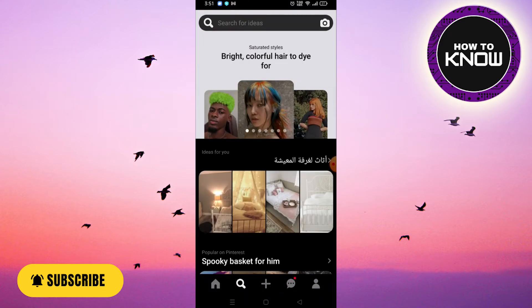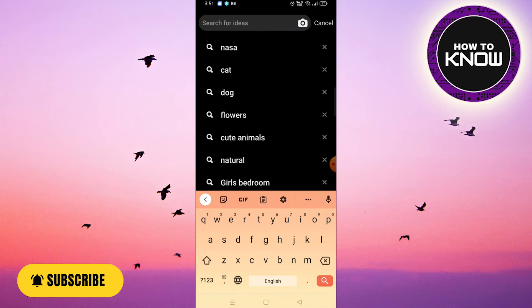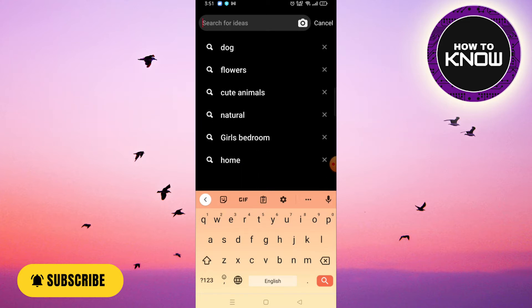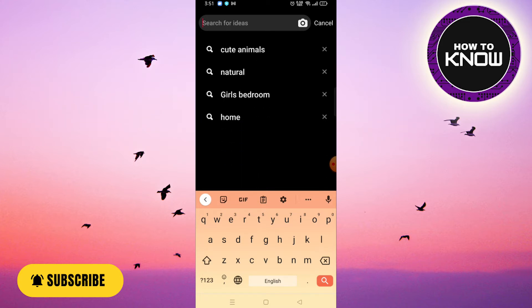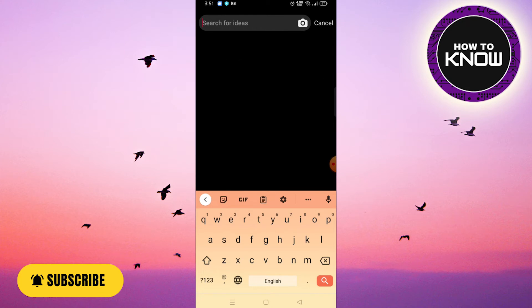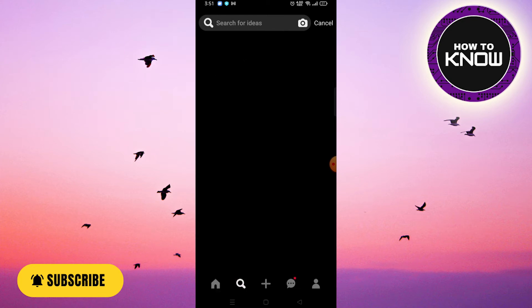Click on the search bar at the top and it will show you all the recent searches you've done on Pinterest. To delete, just click on the X icon to the right of the search term. And that's it — it's quick and easy to delete your search history on Pinterest.